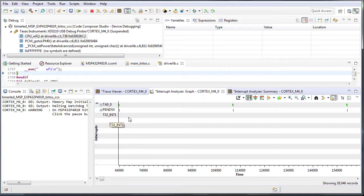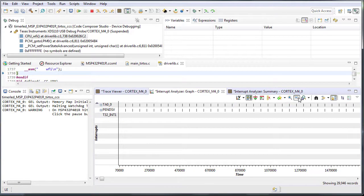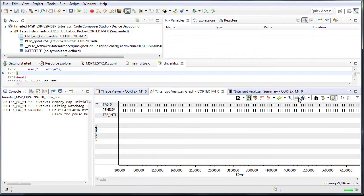Focus on T32Int1. This is the timer interrupt. Zoom out to see the triggers.